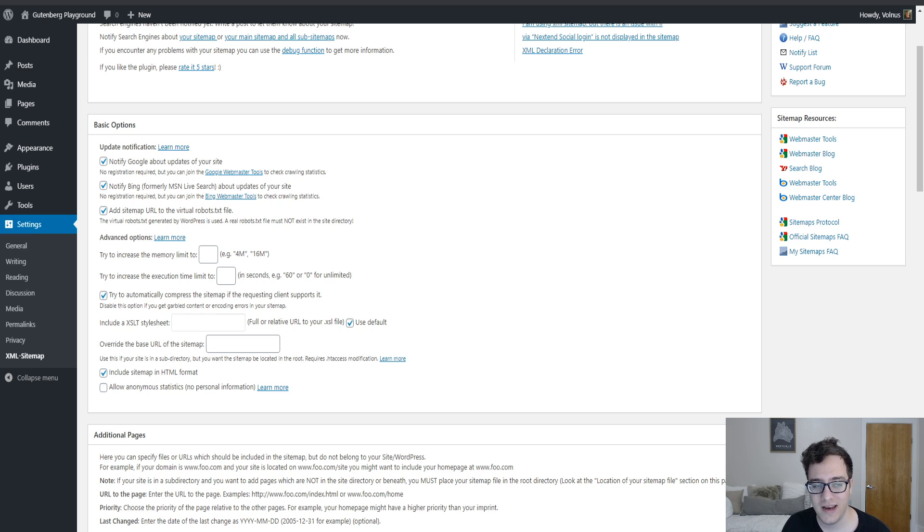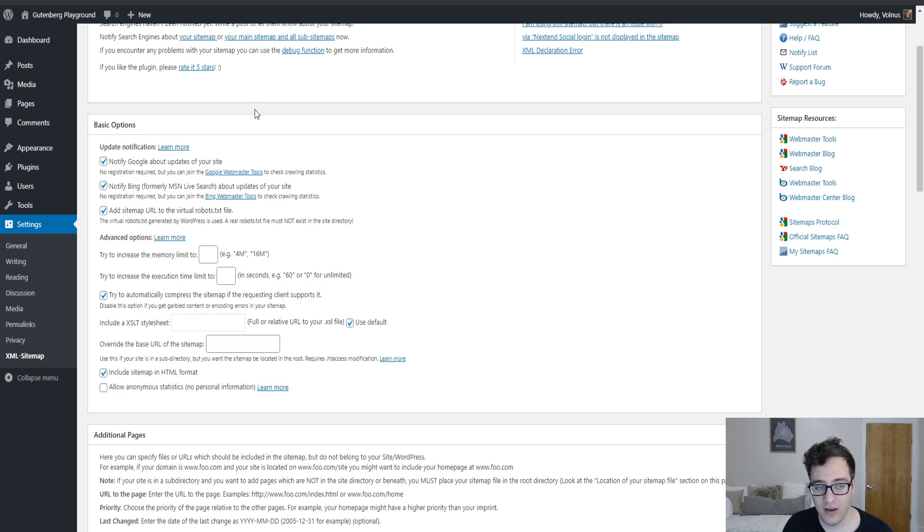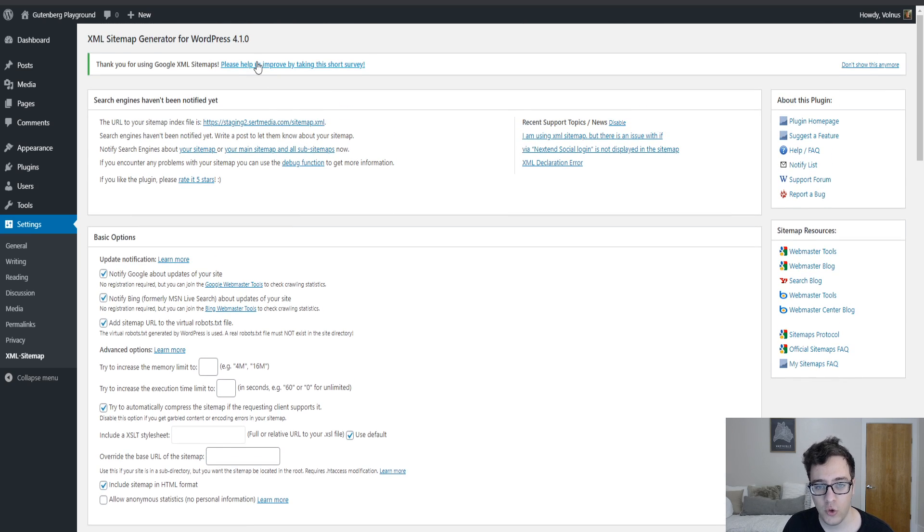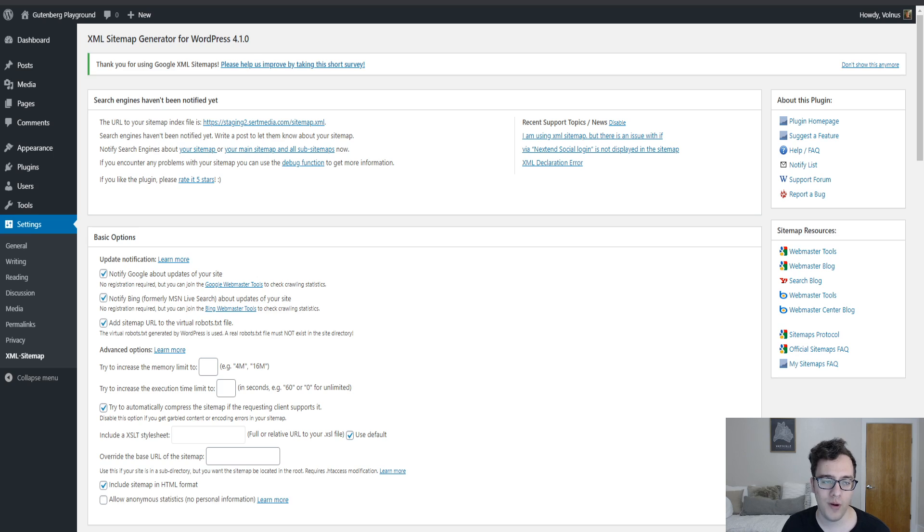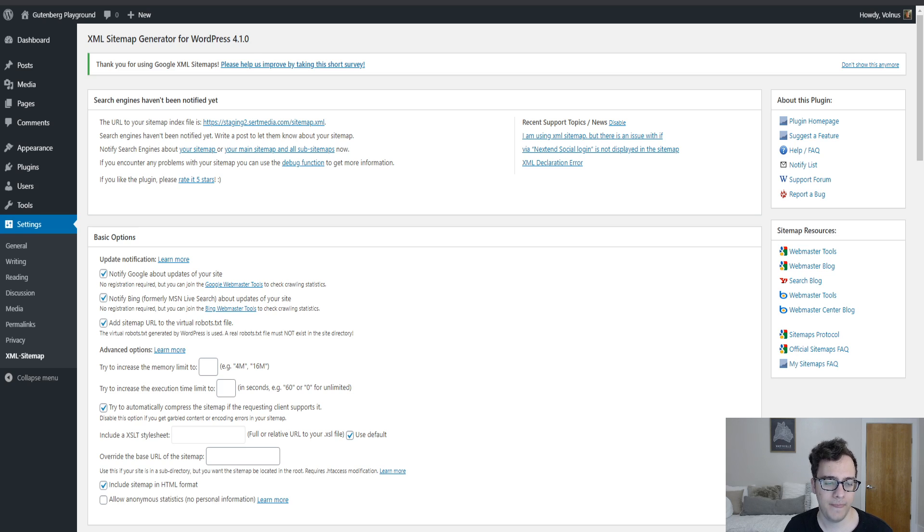If you've ever needed an XML sitemap but aren't using an SEO plugin, then this is a good quick solution to generate one. You should no longer be manually creating XML sitemaps for your website because they'll become out of date and most of the time there's no benefit.